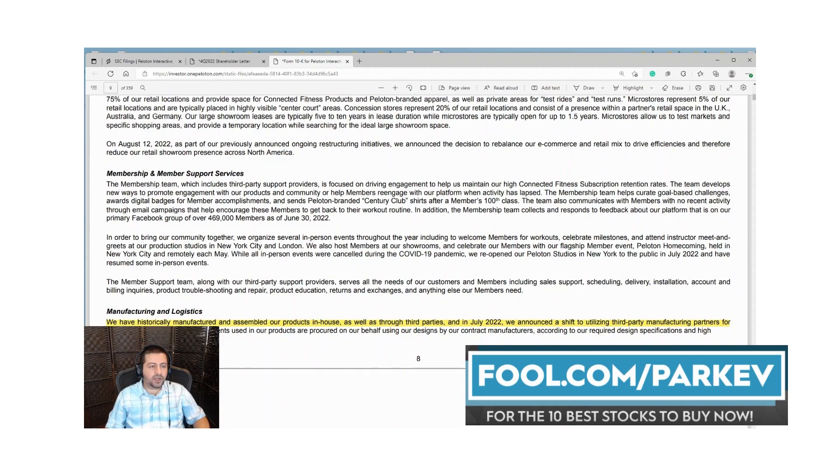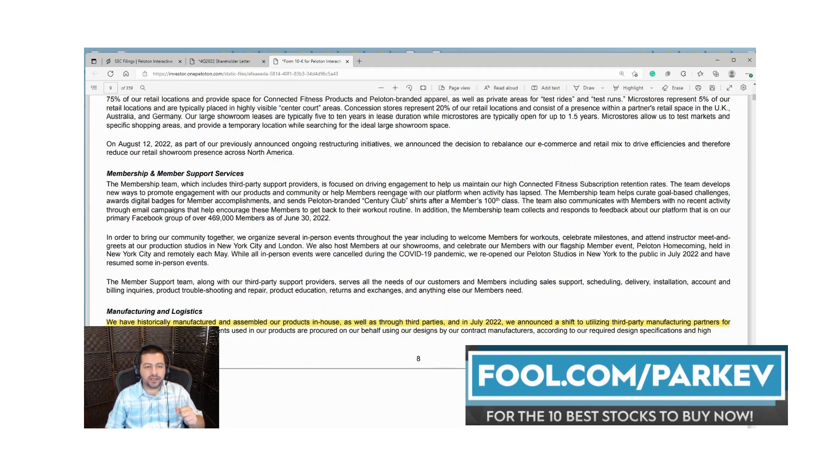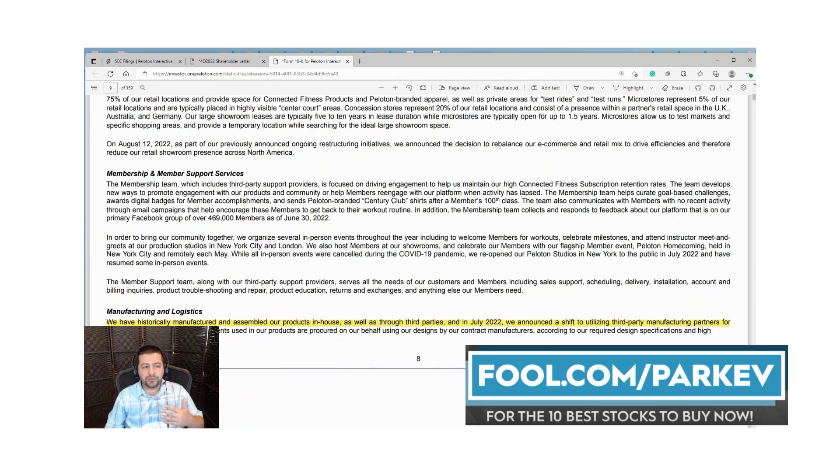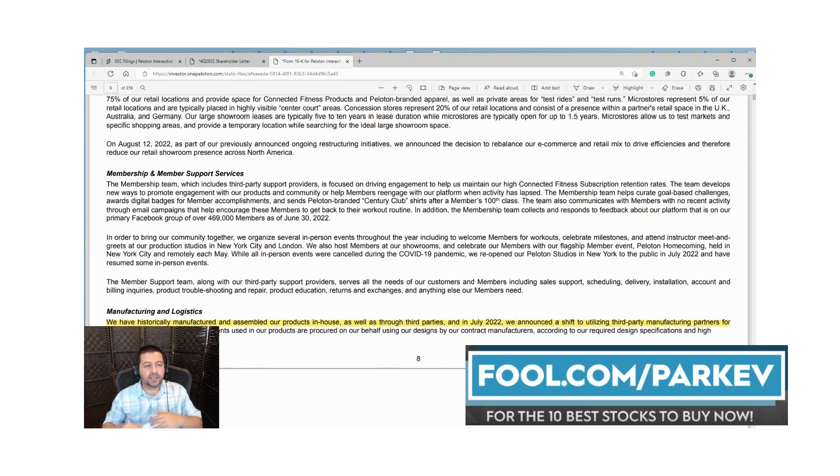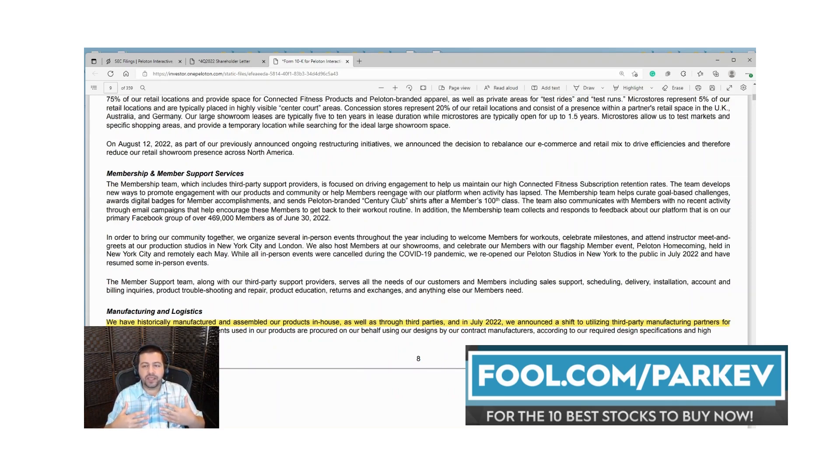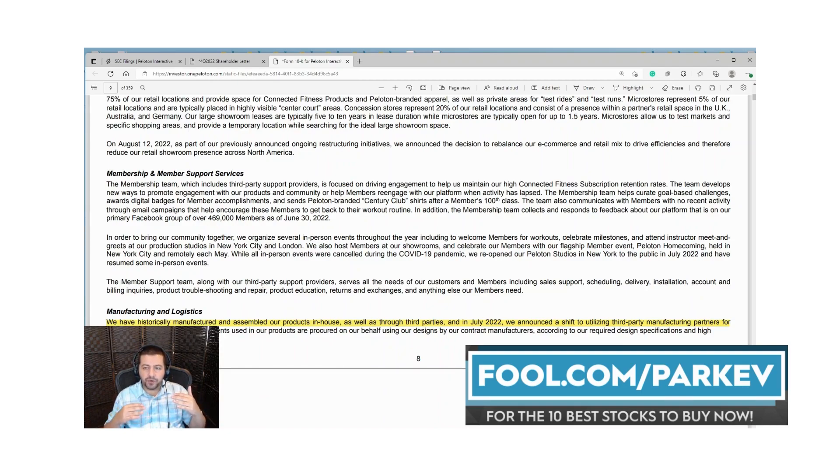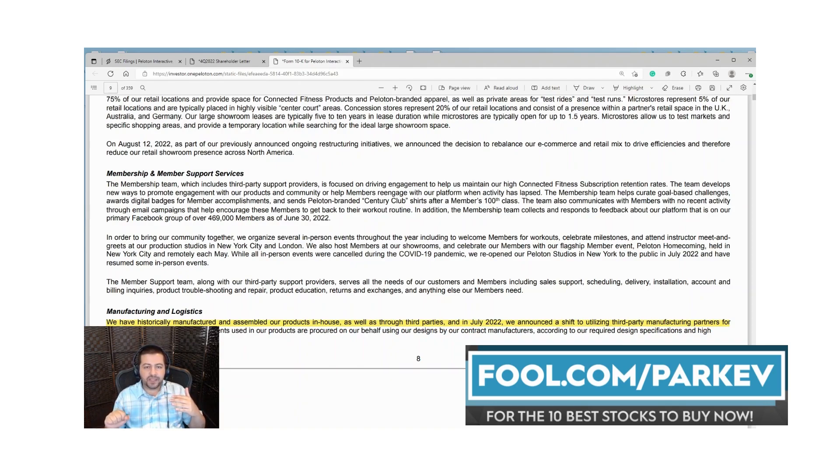They talk about their manufacturing and logistics. They have historically manufactured and assembled all of their products in-house and some third-party deals, but in July of 2022 they announced the shift to utilizing third-party manufacturing partners for 100 percent of their manufacturing. That was in response to the significant business slowdown as economies reopened. Peloton's costs were soaring while revenues were decreasing in the connected fitness product segment, so they're aiming to lower their expenses.